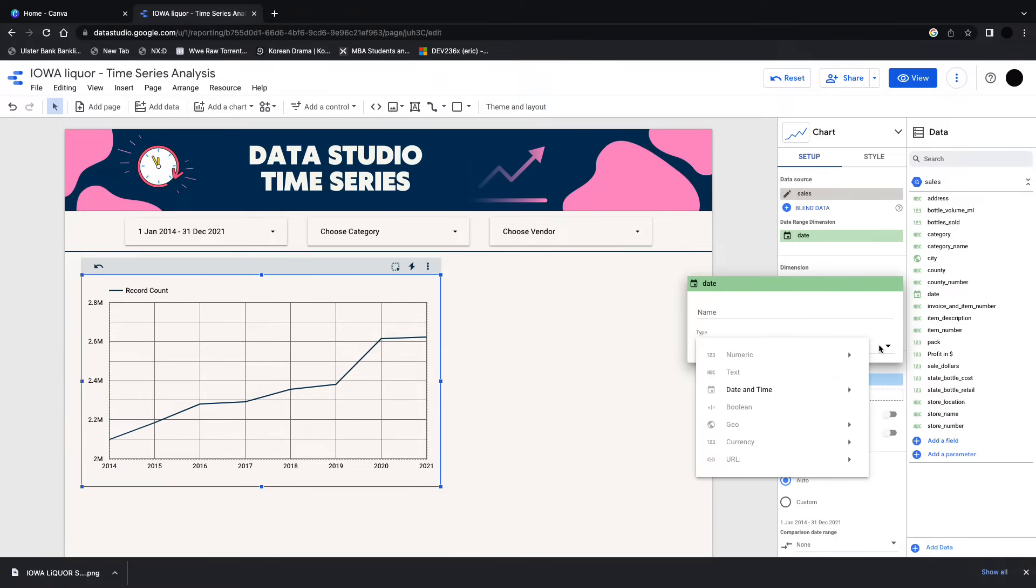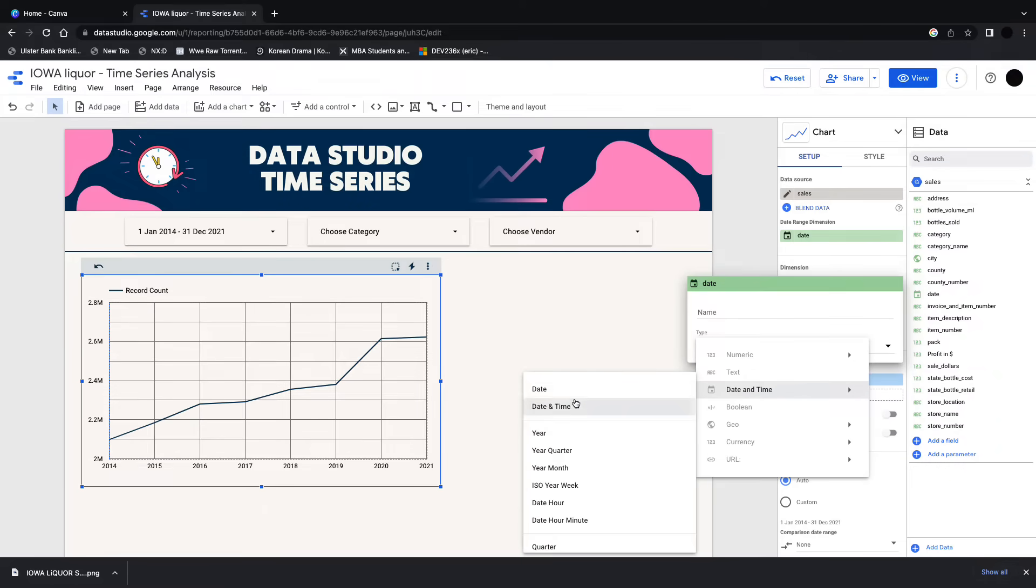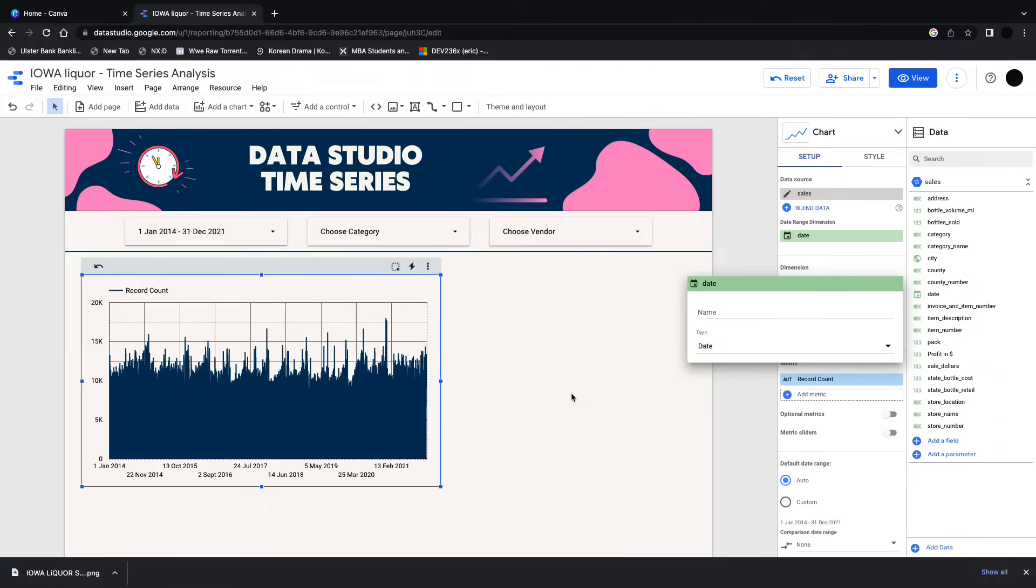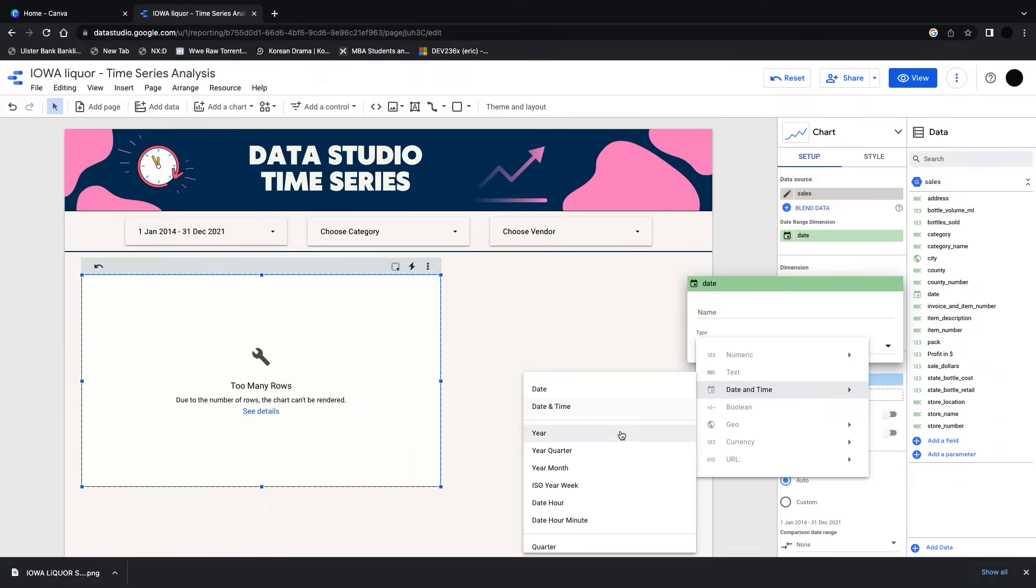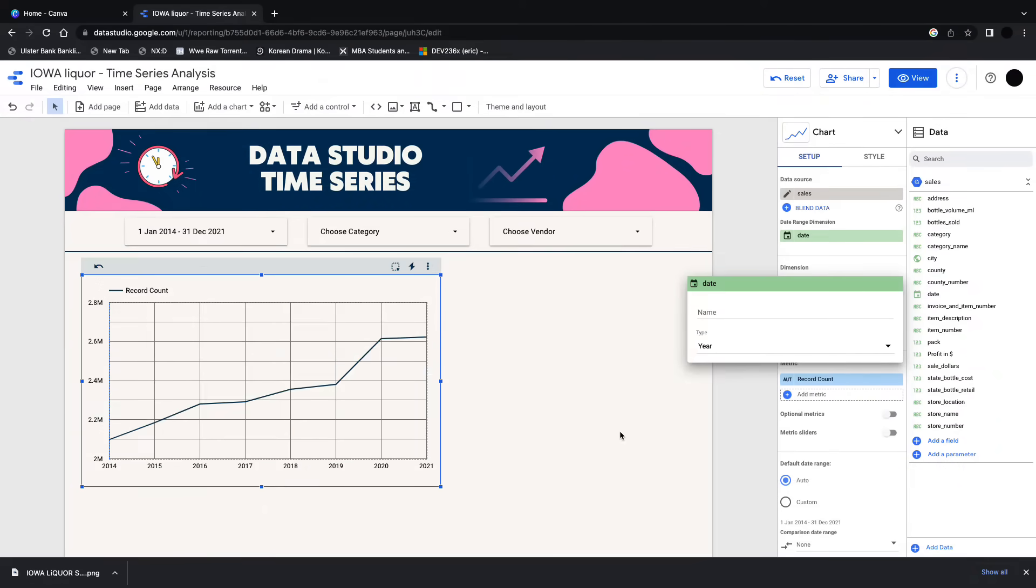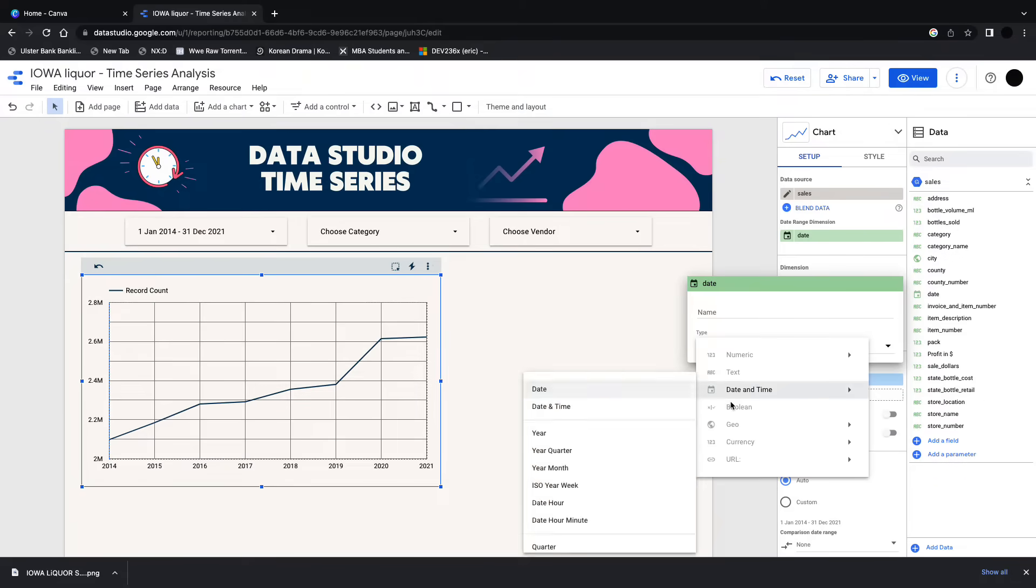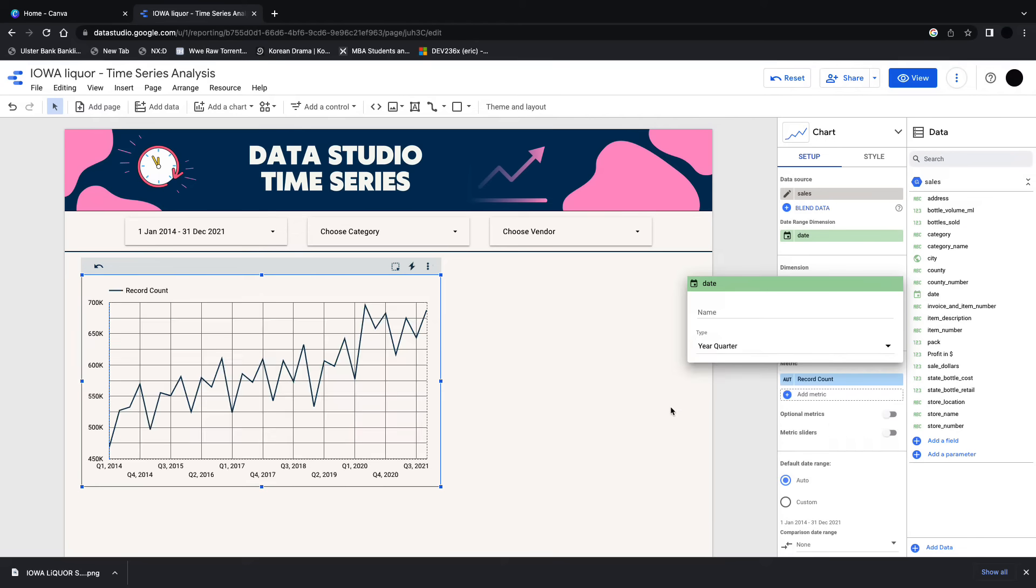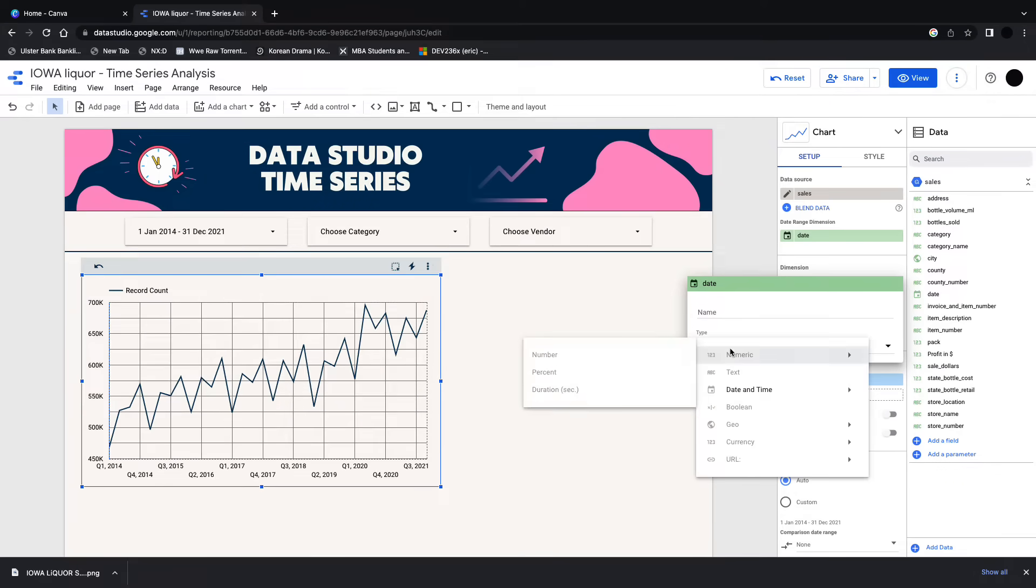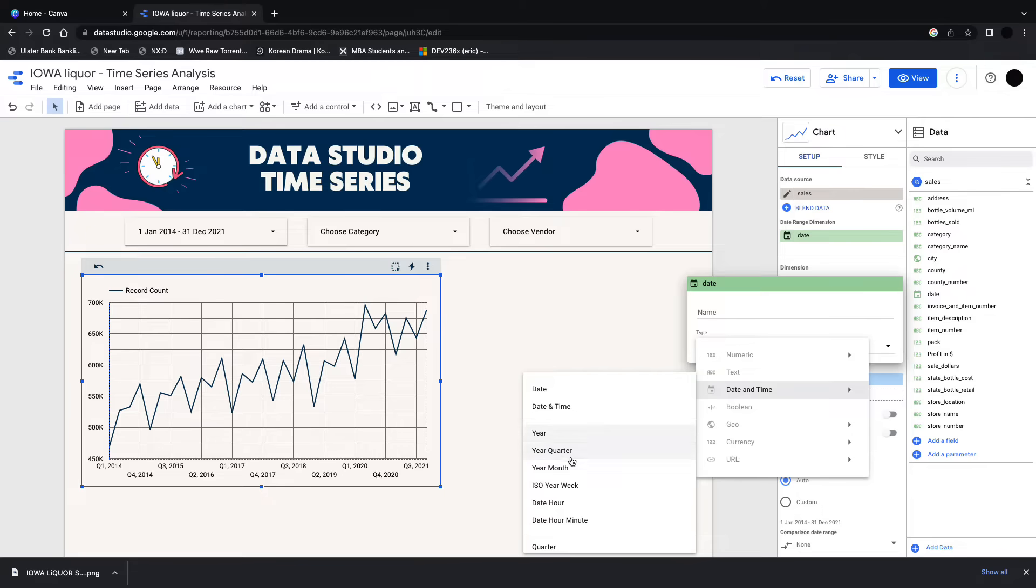I can change this to the date, the hairy graph we had before, but I can also change it to the year, I can change it to the quarter, and there's a good few more options. I'm not going to go through every one, but what I like is the ISO week.